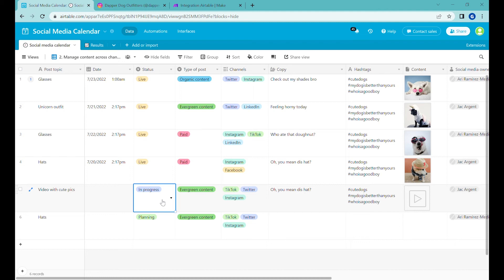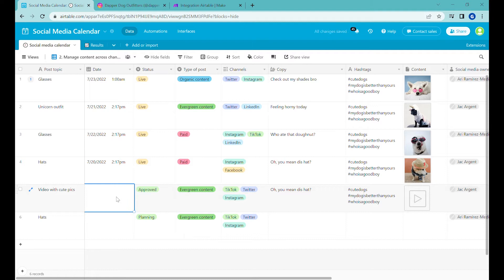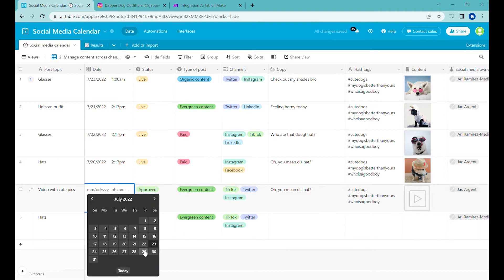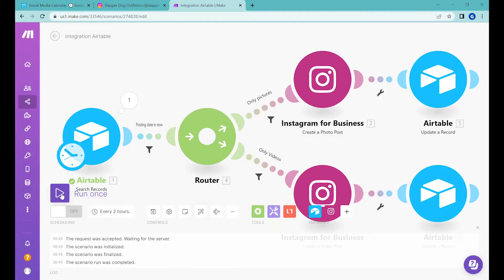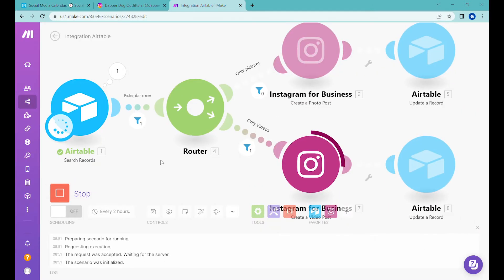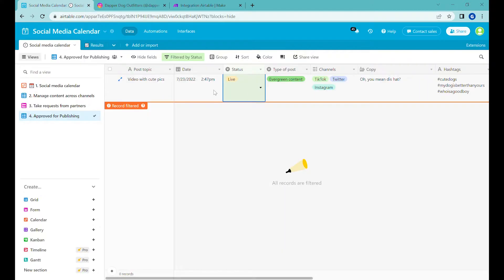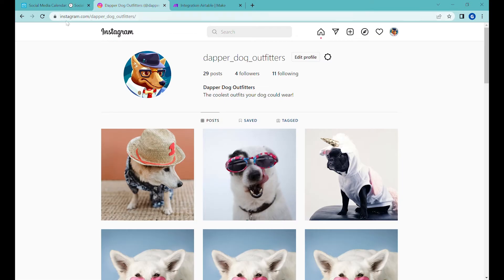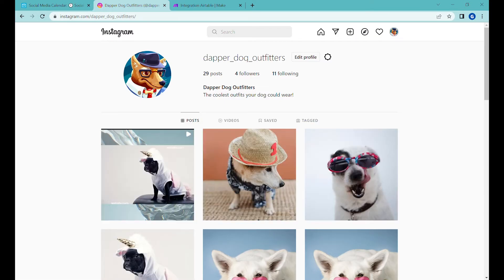Hi, this is Greg from Business Automated and today I will be showing you how to use Airtable for planning your social media calendars. Part 2: Posting videos to Instagram. Let's get to it.